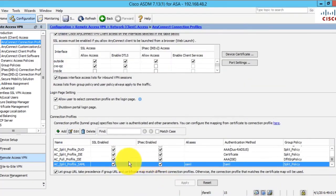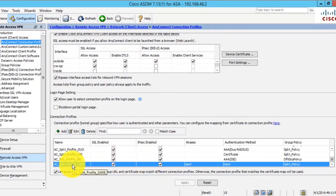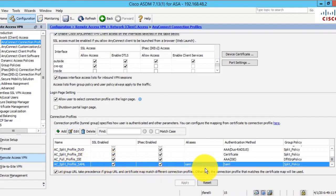That standard SAML authentication connection profile will now perform an authorization against Active Directory.